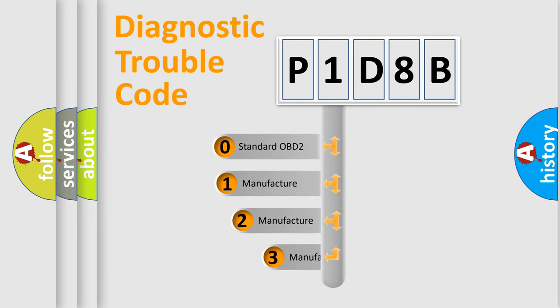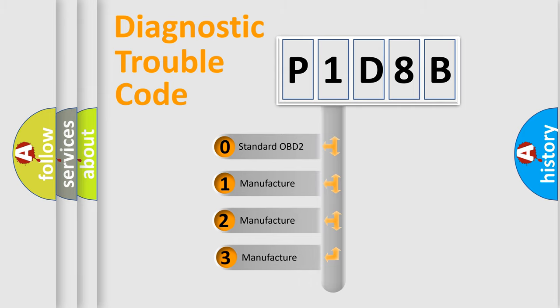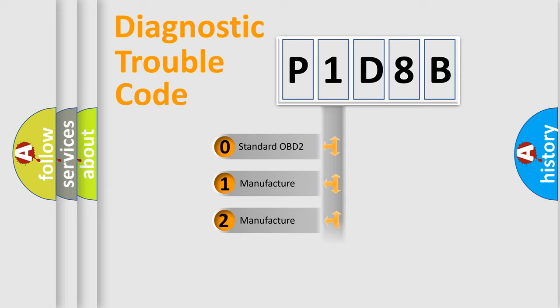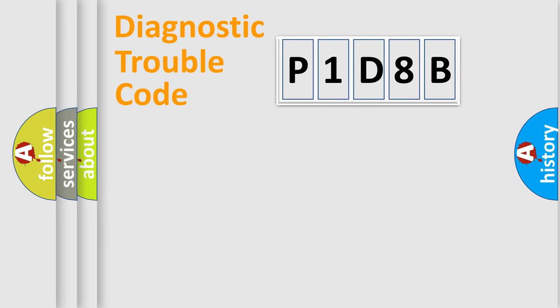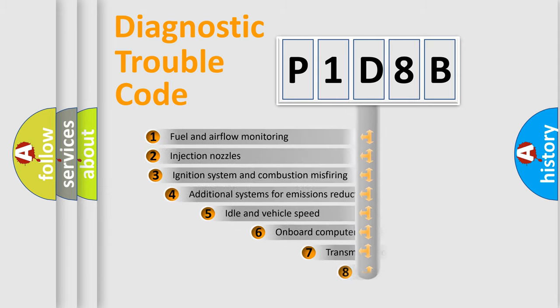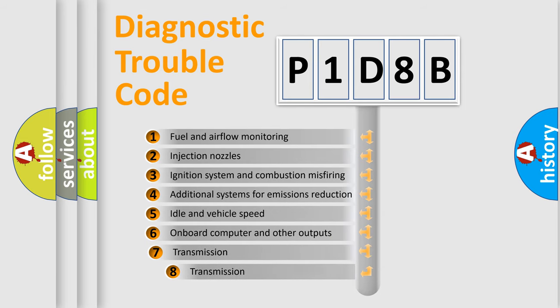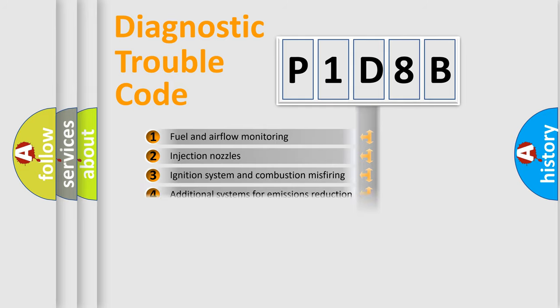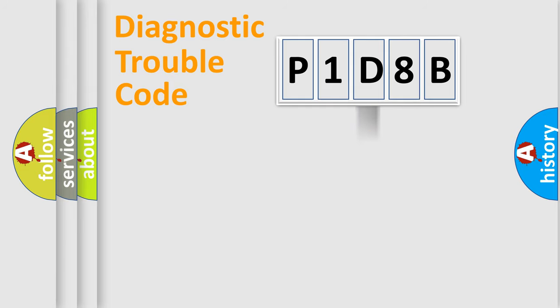If the second character is expressed as zero, it is a standardized error. In the case of numbers 1, 2, or 3, it is a manufacturer-specific expression of the car-specific error. The third character specifies a subset of errors. The distribution shown is valid only for the standardized DTC code.